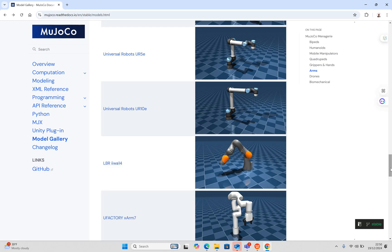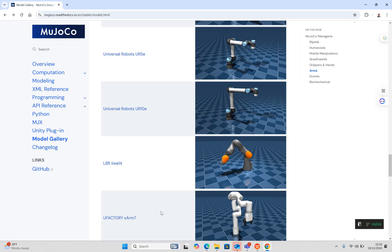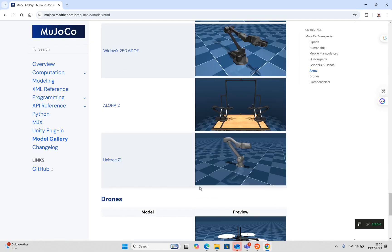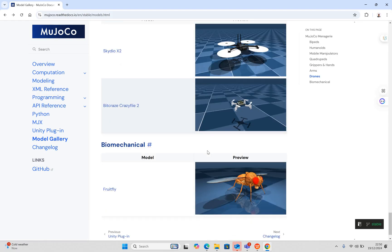Companies like KUKA and FANUC are very good in terms of robotics. We have the LBR, UR Factory robots, Viper X3-300 with six degrees of freedom in robotic arms, Unitree, Z1, and drones.